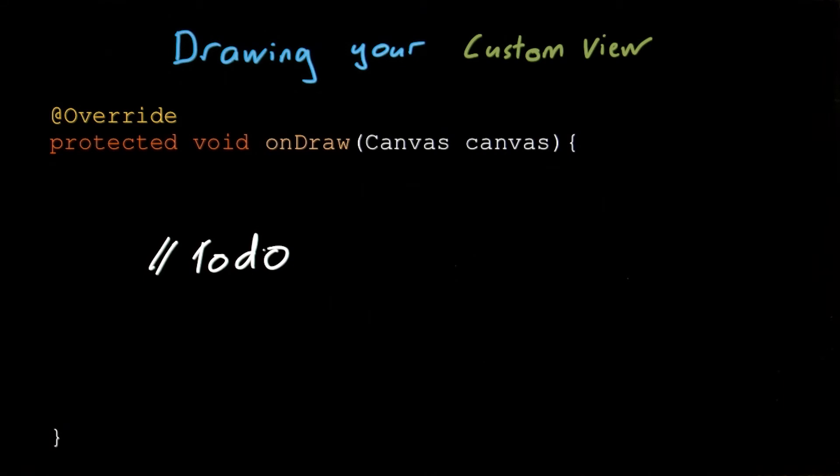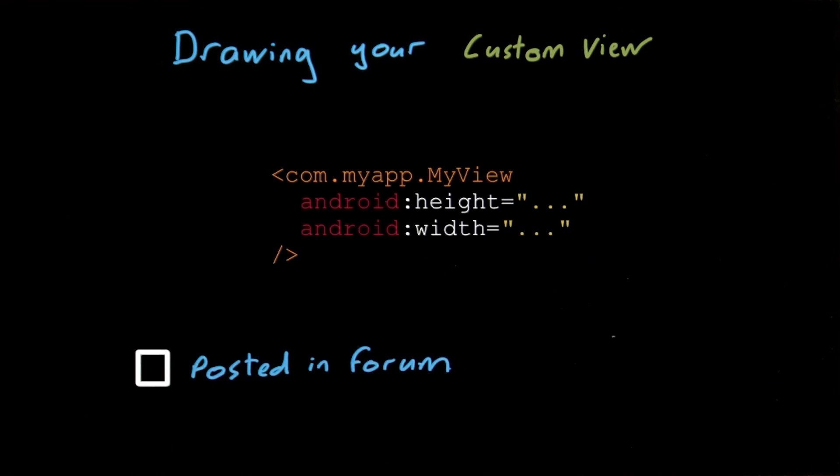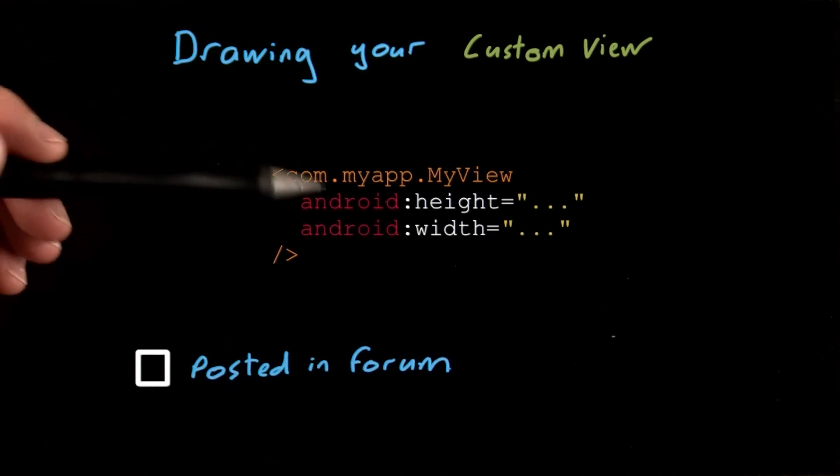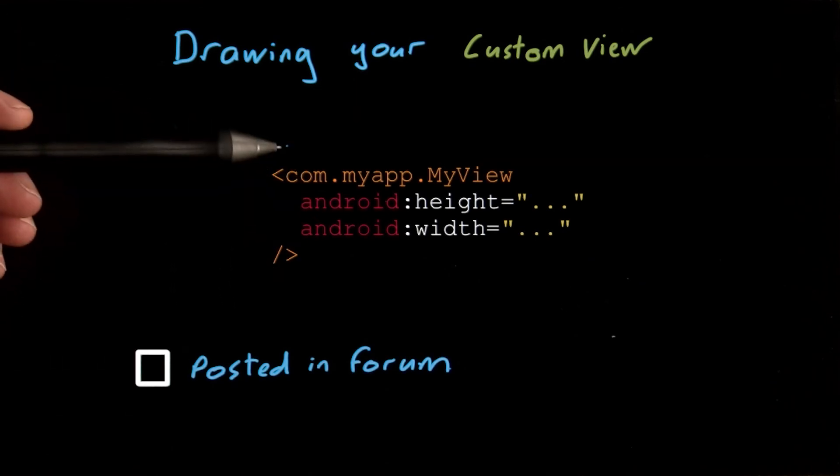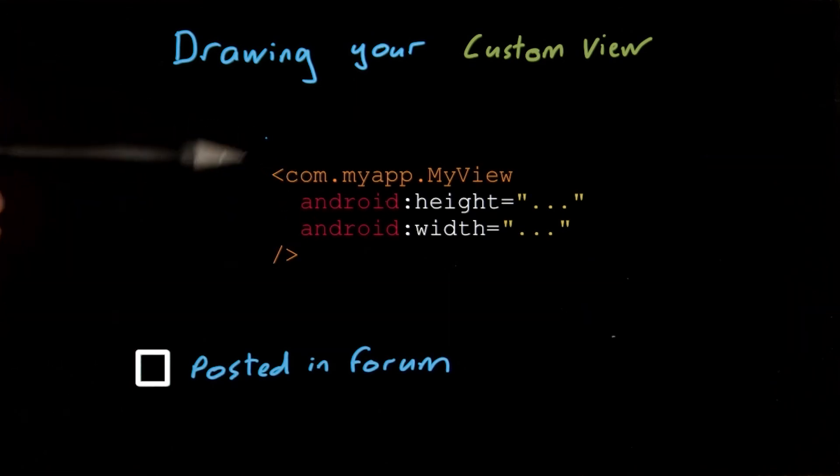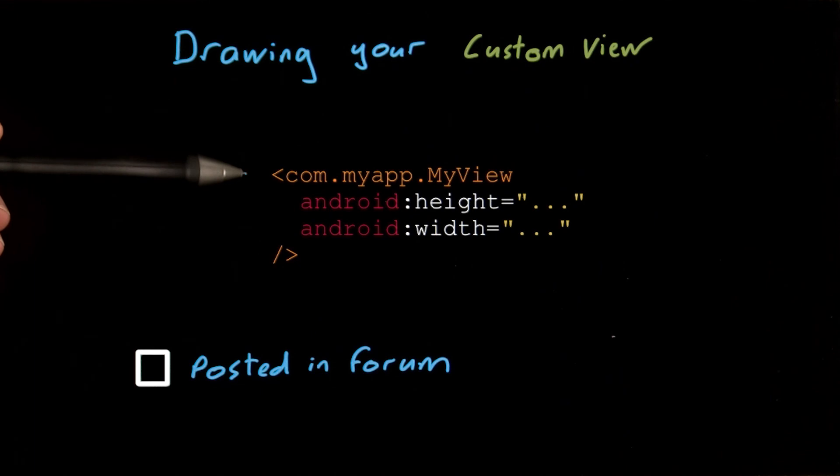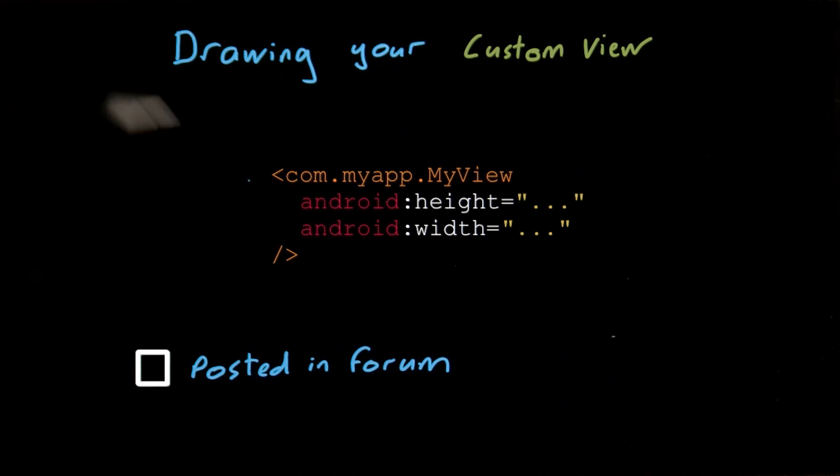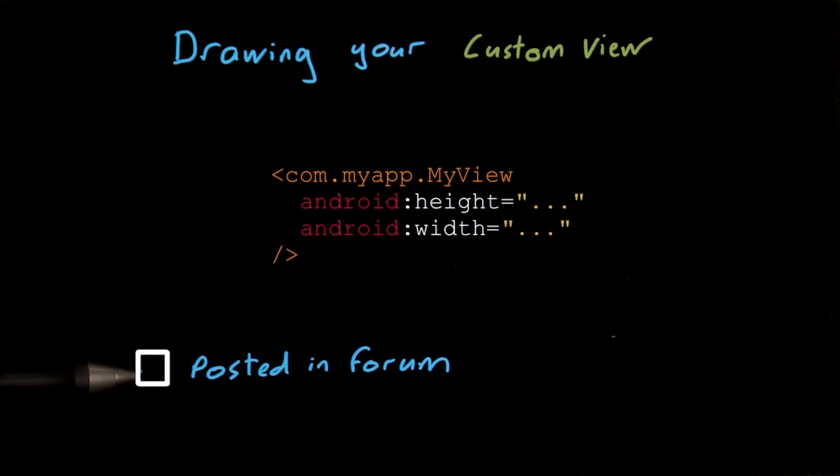Go ahead and override the onDraw method within your new view and draw the new control. In fact, why not take this opportunity to create a custom control that can display the wind speed and direction for use within Sunshine. Once you're done, you can add it to your layout using its full package name and class name in the XML like this. Run it and then post a screenshot of your new view into the forum.